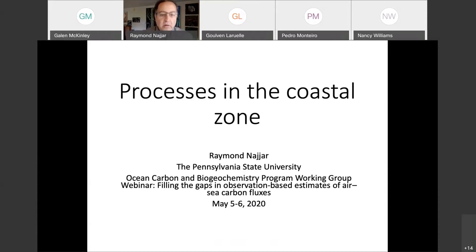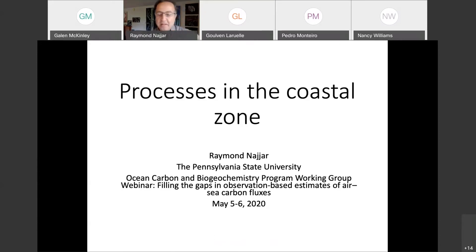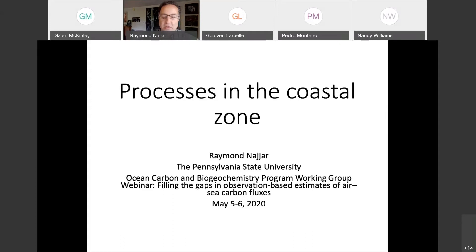Hello, everyone. My name is Ray Nader. I'm at Penn State University in Central Pennsylvania. Hope everyone's doing well. I'm glad we're pushing forward with our work amid the crisis. I'm going to be talking fairly generally about carbon processes in the coastal zone. I'll try to be as comprehensive as possible in a short amount of time.